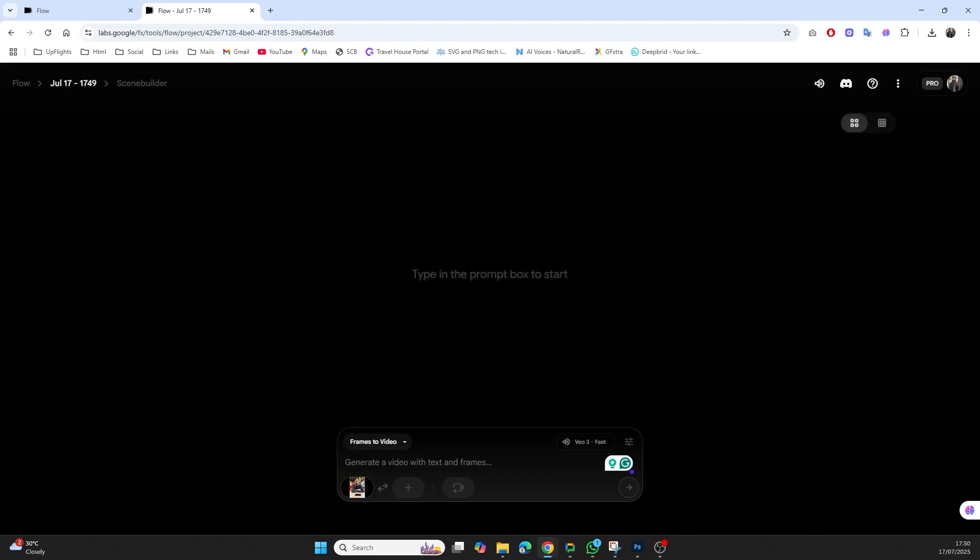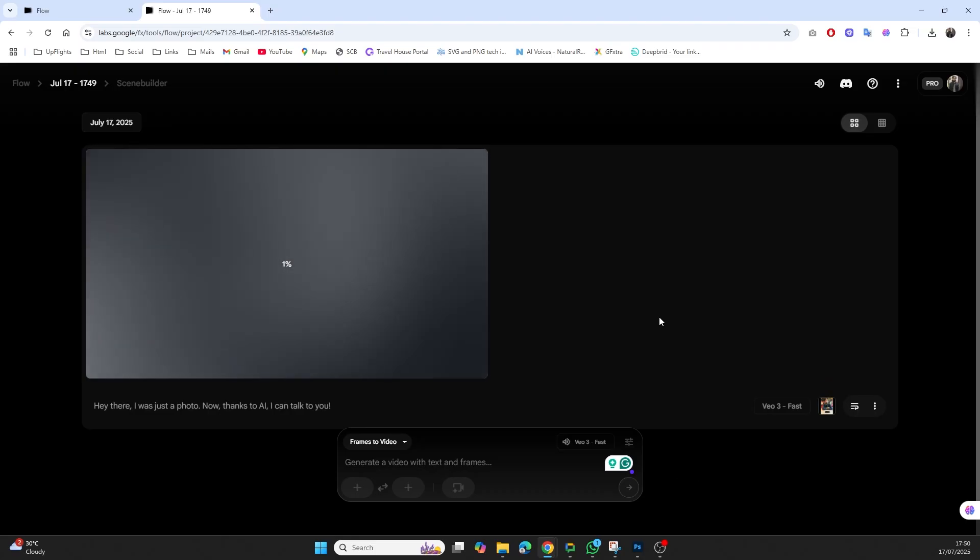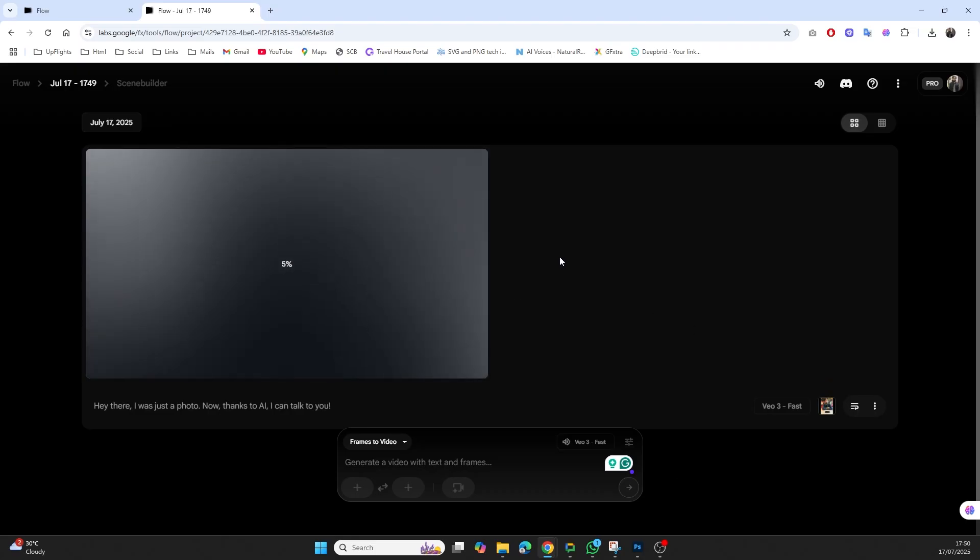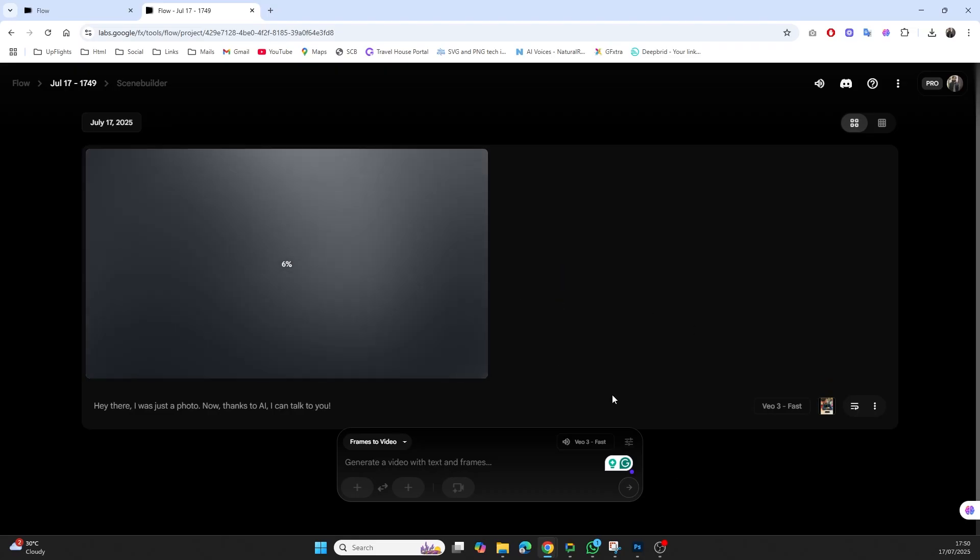Step 4: Hit generate, and in a minute or two, your talking avatar is ready. Now here's where it gets interesting. Each video you create uses a certain number of credits. Higher quality videos and longer durations will cost more.